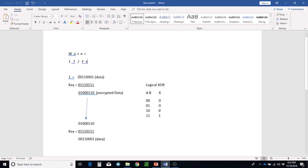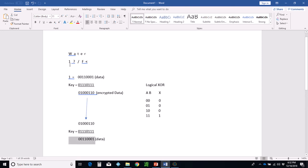If somebody captures the encrypted data, they don't know what it is. You transmit it. Once the receiver gets it, they have the same key and XOR it again — same bits give 0, different bits give 1 — and they get the original data back. That's symmetric encryption: you use the key to encrypt the data and then decrypt it with the same key.